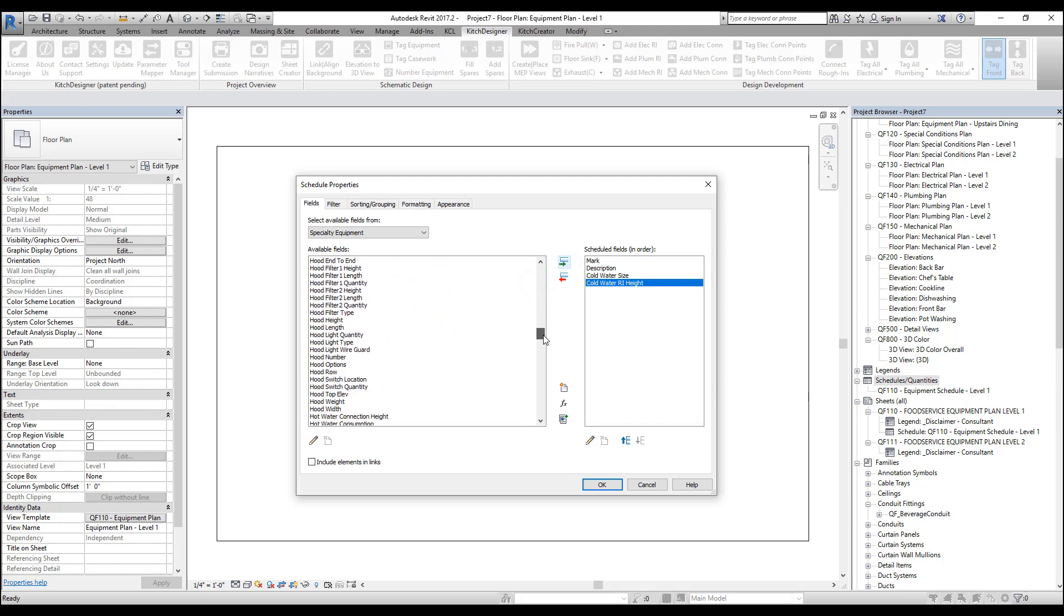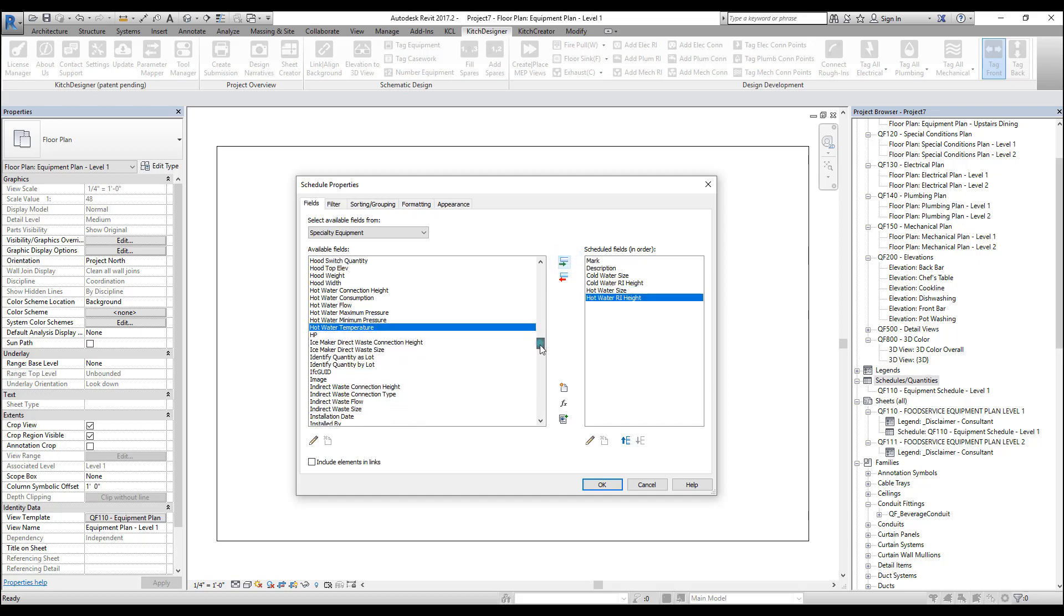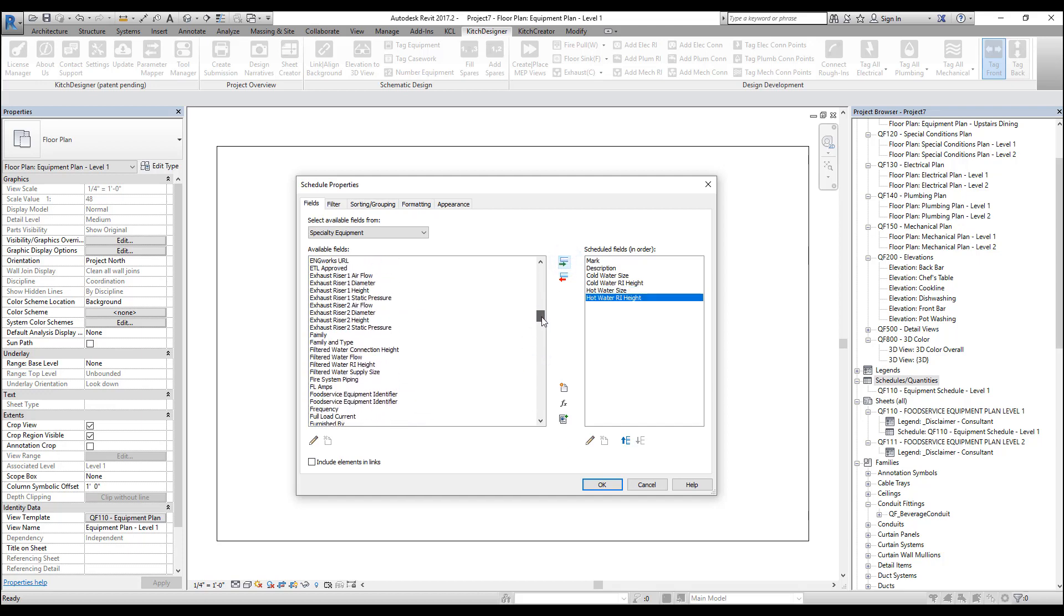These MEP parameters are the FCSI shared parameters. You can find them by Googling FCSI shared parameters.